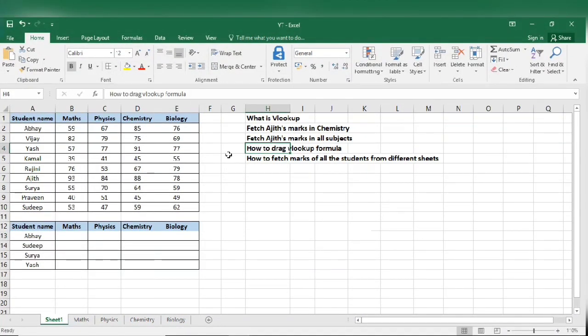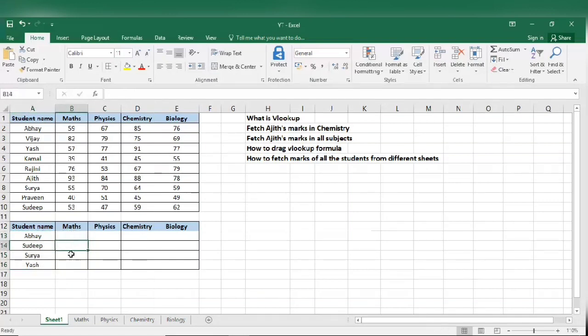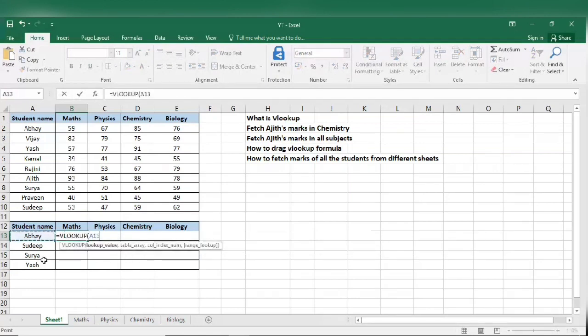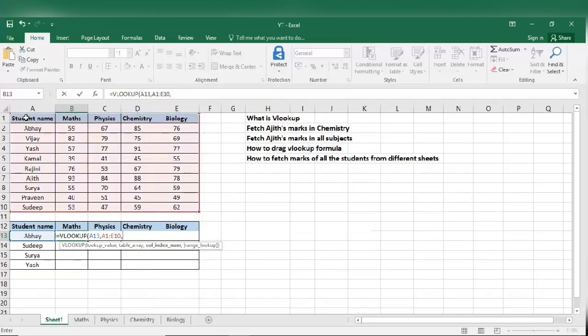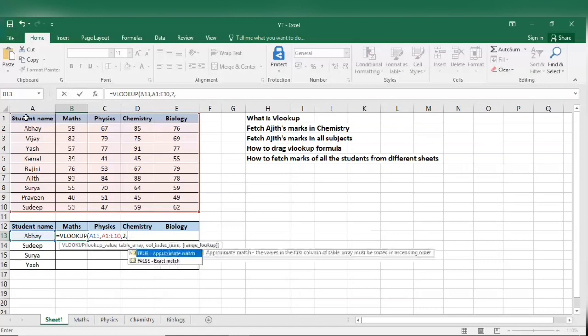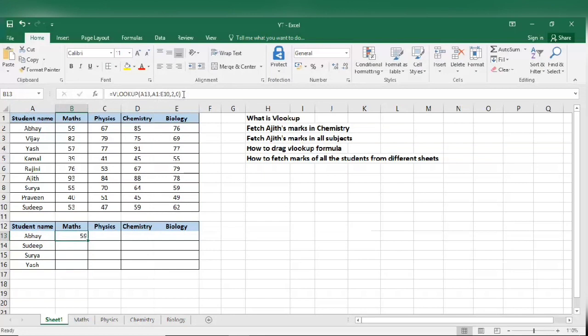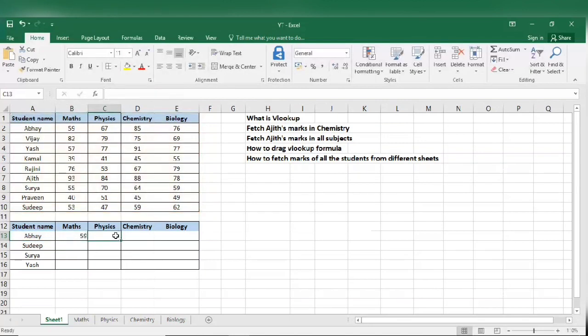Now let's see how to drag a VLOOKUP formula. I have a few names over here. I want marks of these guys only out of these many. So we don't have to enter the formula for each and every person again. I will just enter the formula once and I will show you how to drag the formula. Equal to VLOOKUP and select the lookup value, that is the reference, and the table from which we need these values, comma. So we know that maths is in column number 2, comma 0. Close the bracket and copy the formula, not the number. Escape. Don't forget to enter escape. Then just paste the formula everywhere.